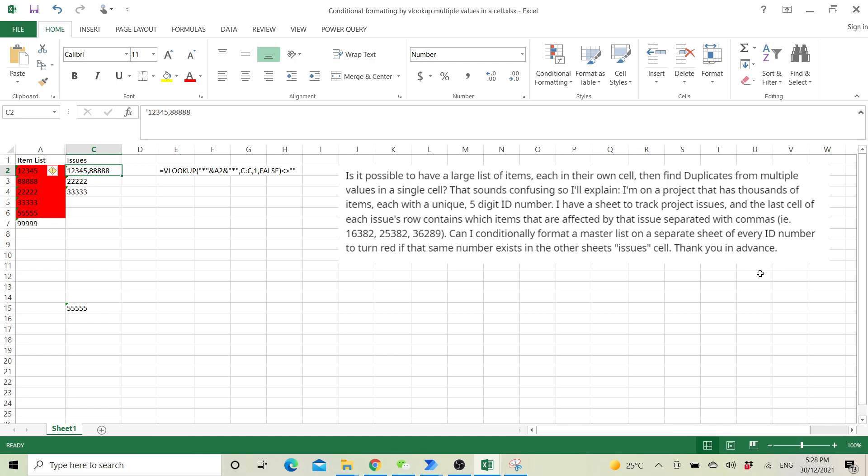So Matty, you have a question whether it's possible to have a large list of items in their own cells and find the duplicates from multiple values in a single cell.